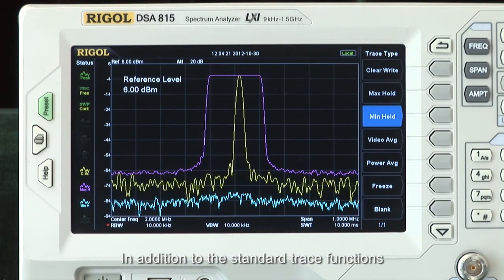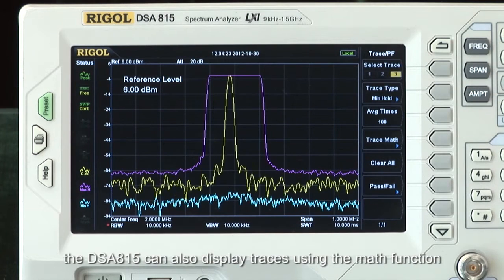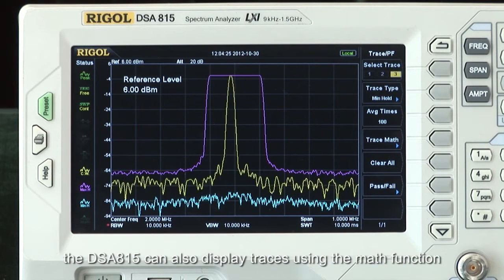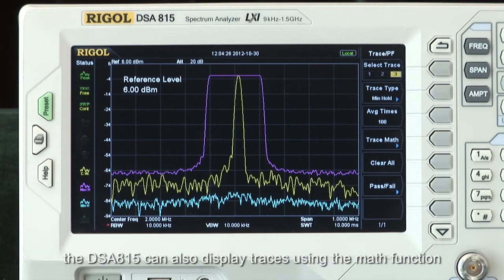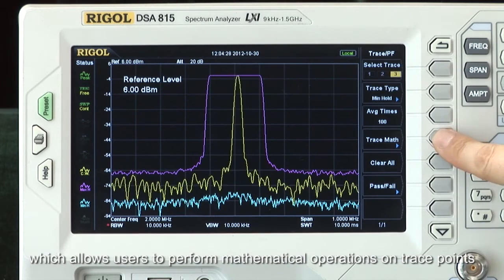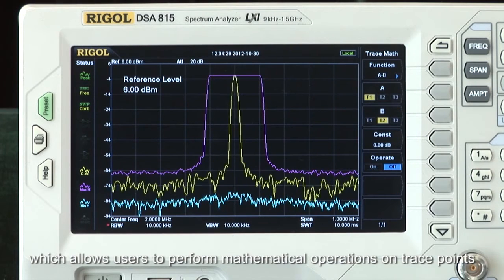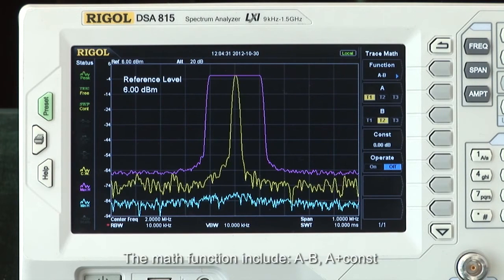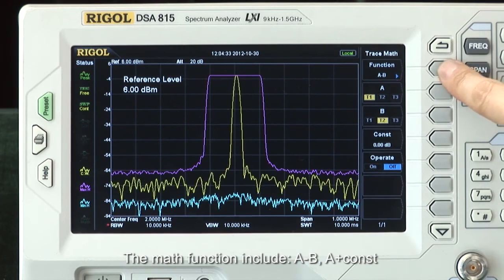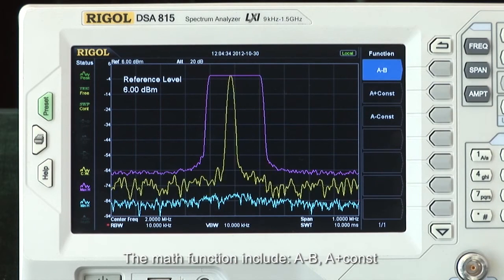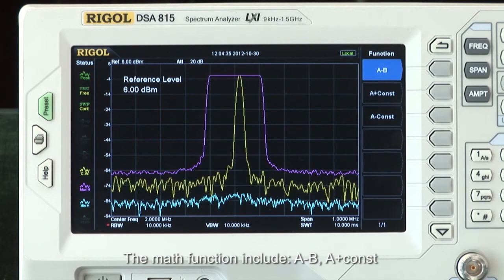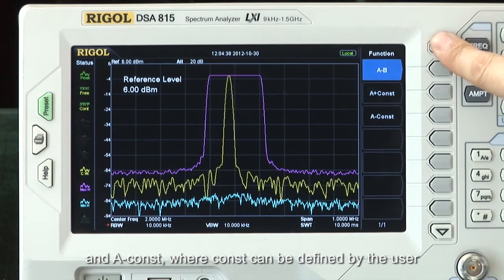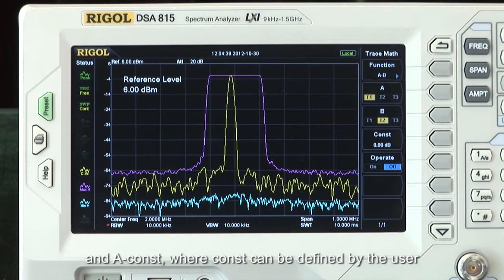In addition to the standard trace functions, the DSA815 can also display traces using the math function, which allows users to perform mathematical operations on trace points. The math functions include A minus B, A plus constant, and A minus constant, where the constant can be defined by the user.